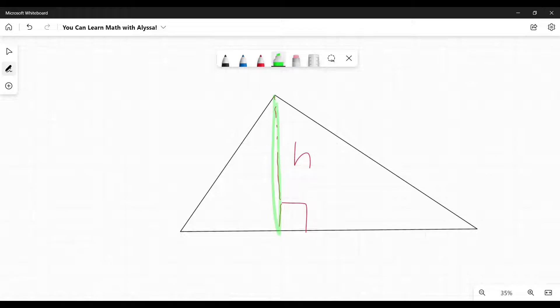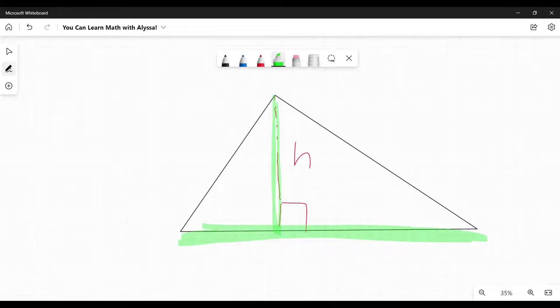The line, the side of the triangle that it's connecting to, that is our base. So those are our two parts, our base, and our height.